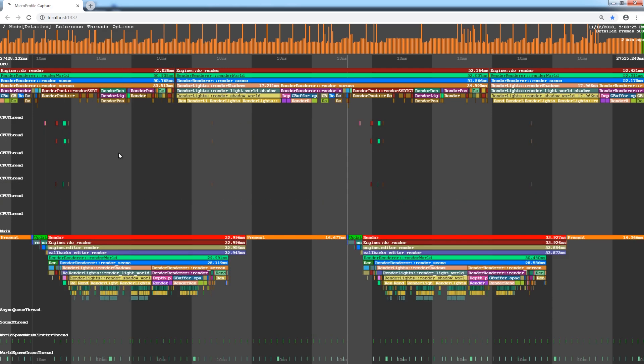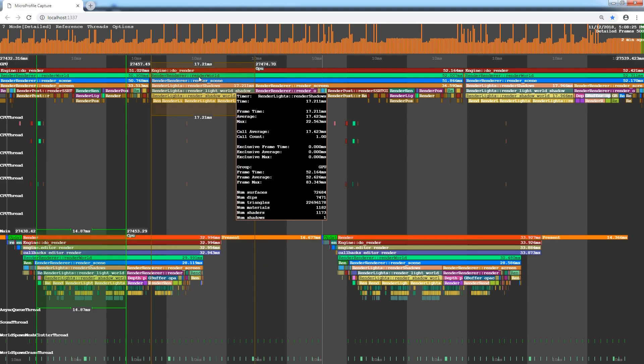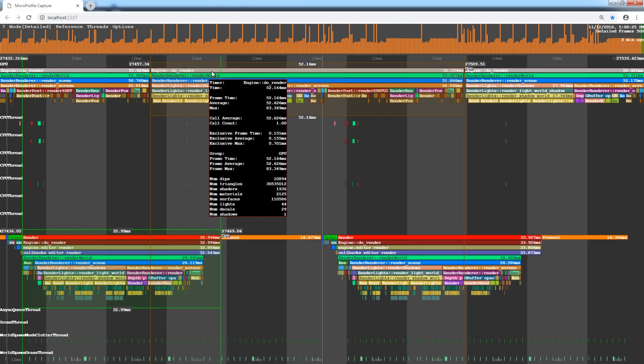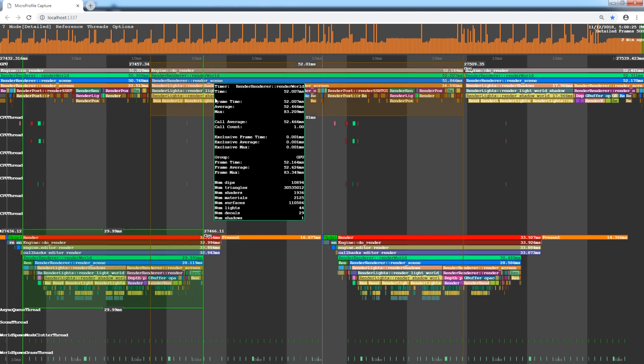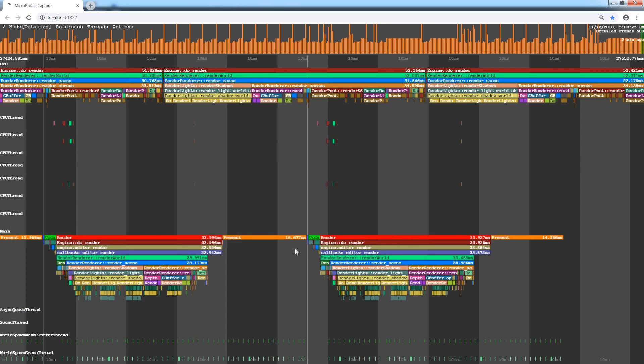Each function or thread is displayed as a separate colored region. Each captured frame starts with the Update function. Here, it appears as a bright green block in the CPU thread. Then goes the render operation, which corresponds to the DoRender function performed on the GPU. The size of each region corresponds to its execution time.